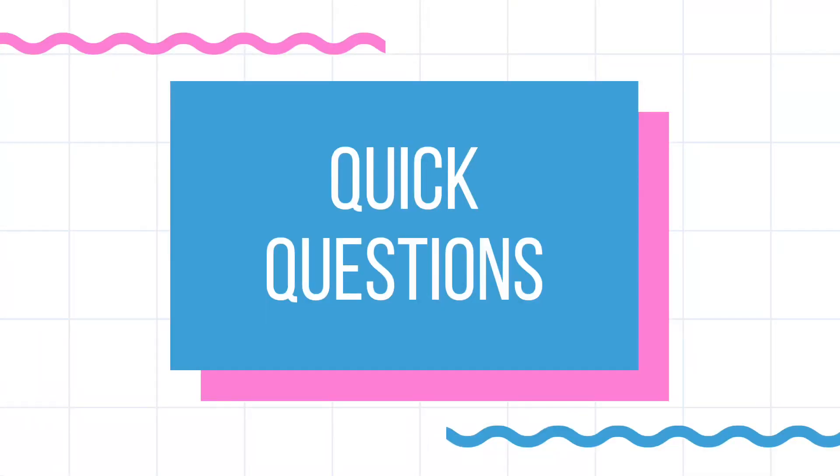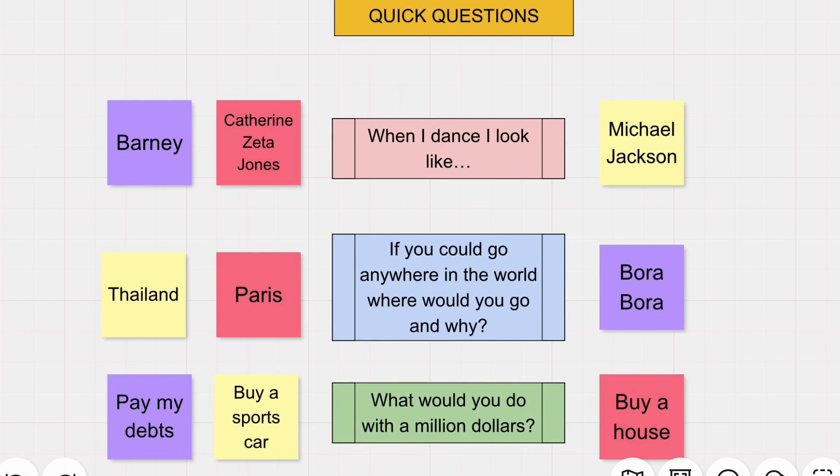Number five is quick questions. You can prepare some questions or look for templates already available on the internet. For fill-in-the-blank templates, you can use prompts like 'When I dance, I look like...' or 'My favorite celebrity crush is...' You can also ask questions like 'Who is your favorite Avenger and why?', 'If you could go anywhere in the world, where would you be and why?', 'Are you a morning or a night person?', or 'What would you do if you had $1 million?' Using Desco, display the question on the board and ask each member to write their answer on their colored sticky note. After everything is done, have everyone go through the answers and get to know each other.